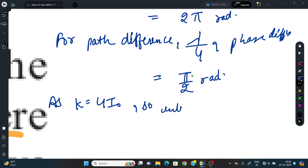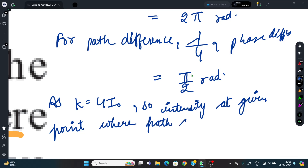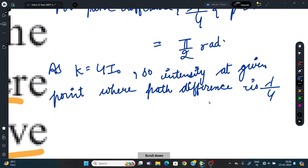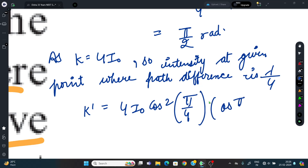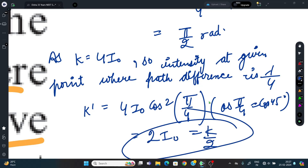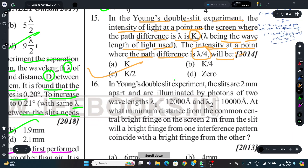Since k = 4I₀ (maximum), intensity at path difference λ/4: I = 4I₀cos²(π/4) = 4I₀ × (1/2) = 2I₀ = k/2. The correct answer is k/2.